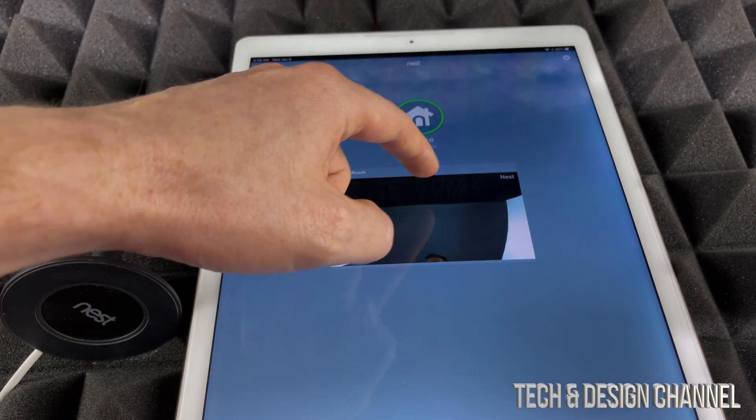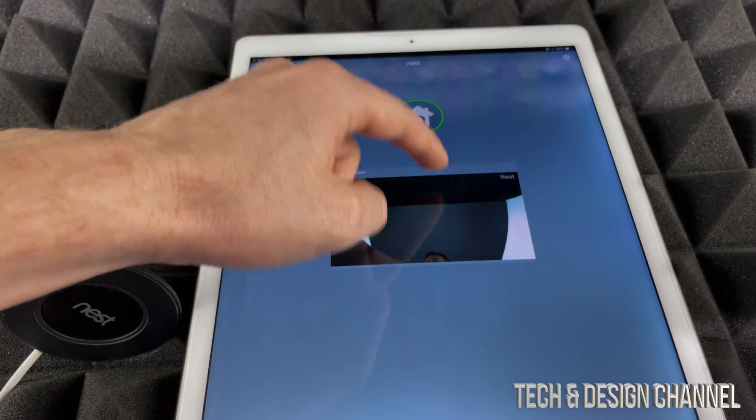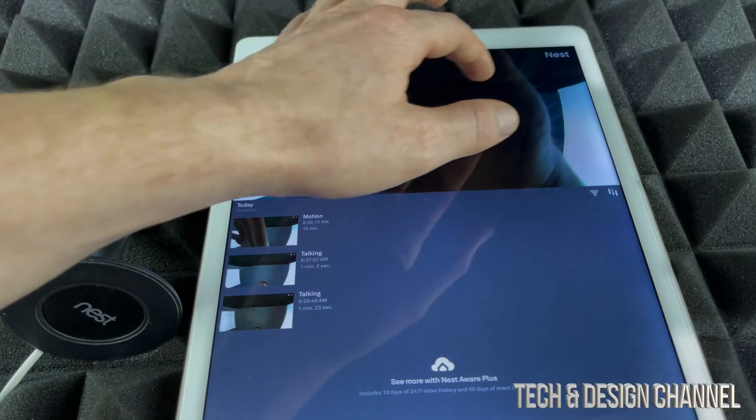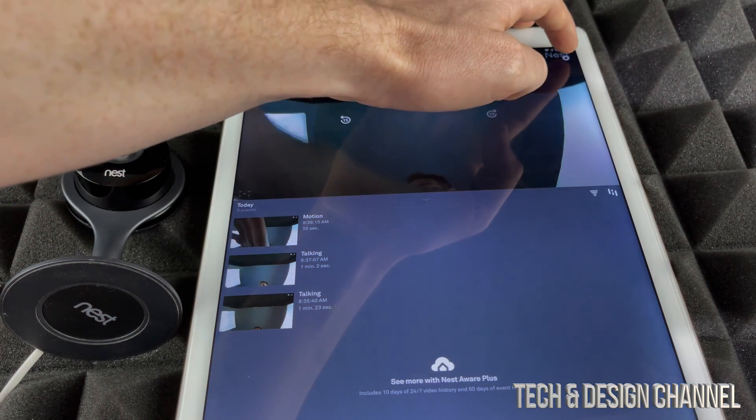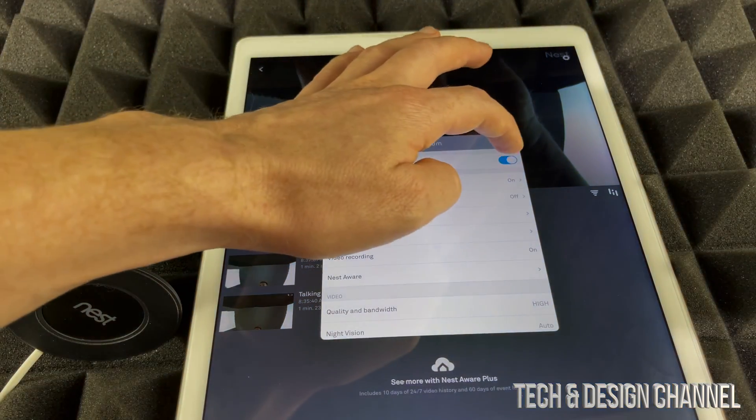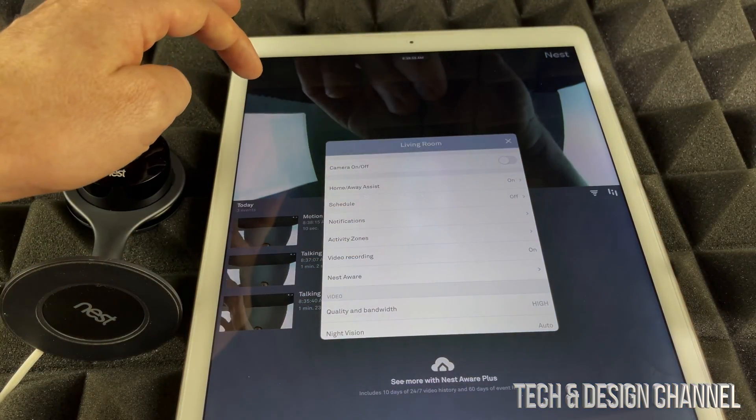So what we're going to do to turn it off is just tap here, and then we're just going to tap up here. We're going to see this gear icon and we're going to turn off our camera.